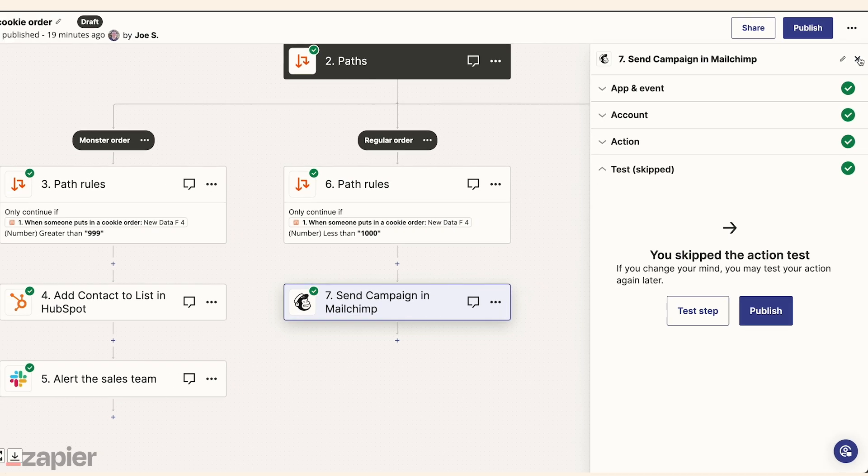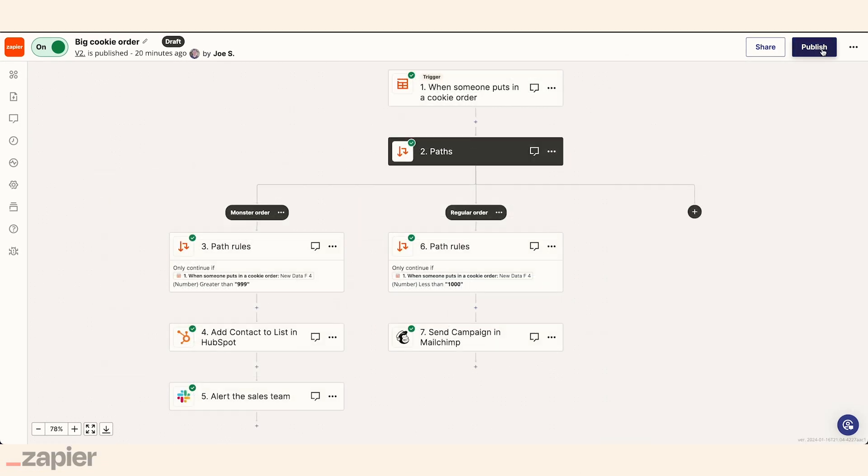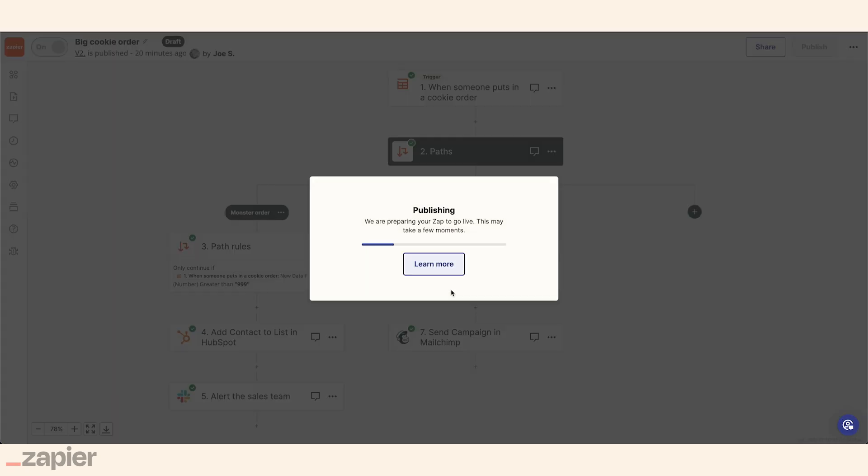And thanks to Zapier, Edith, Mateo, and Harper, were able to build a custom and complete solution that automates new leads perfectly.